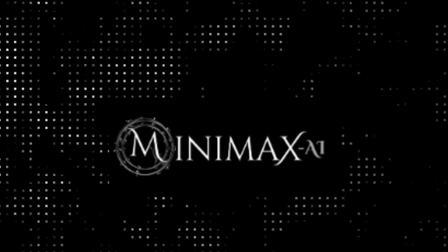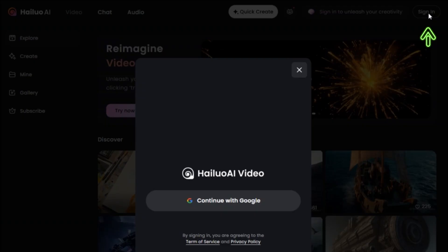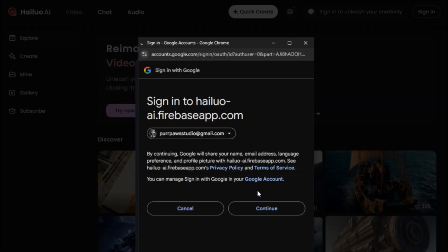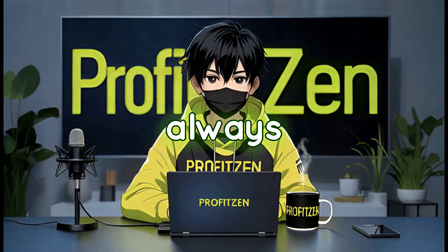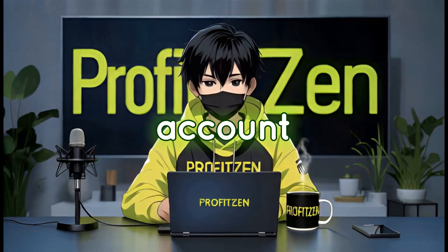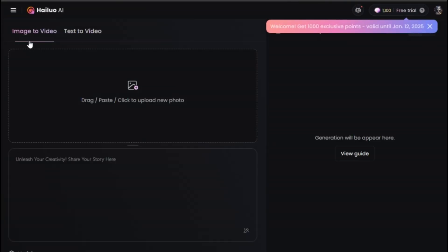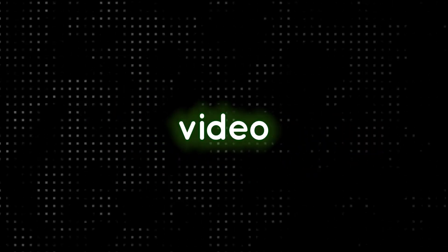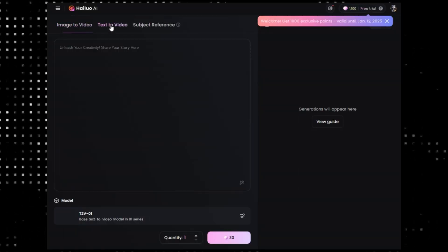Sitting at my desktop, I couldn't wait to try the websites my buddy had told me about. The first website is Minimax. This platform gives you 1,100 credits right off the bat. Creating one video costs just 30 credits, which is a steal. When your credits run out, you can always create a new account. Minimax has two options: text-to-video and image-to-video. I tested both, and while it's not anime style, you can upload animated images and turn them into video. Pretty cool, right?